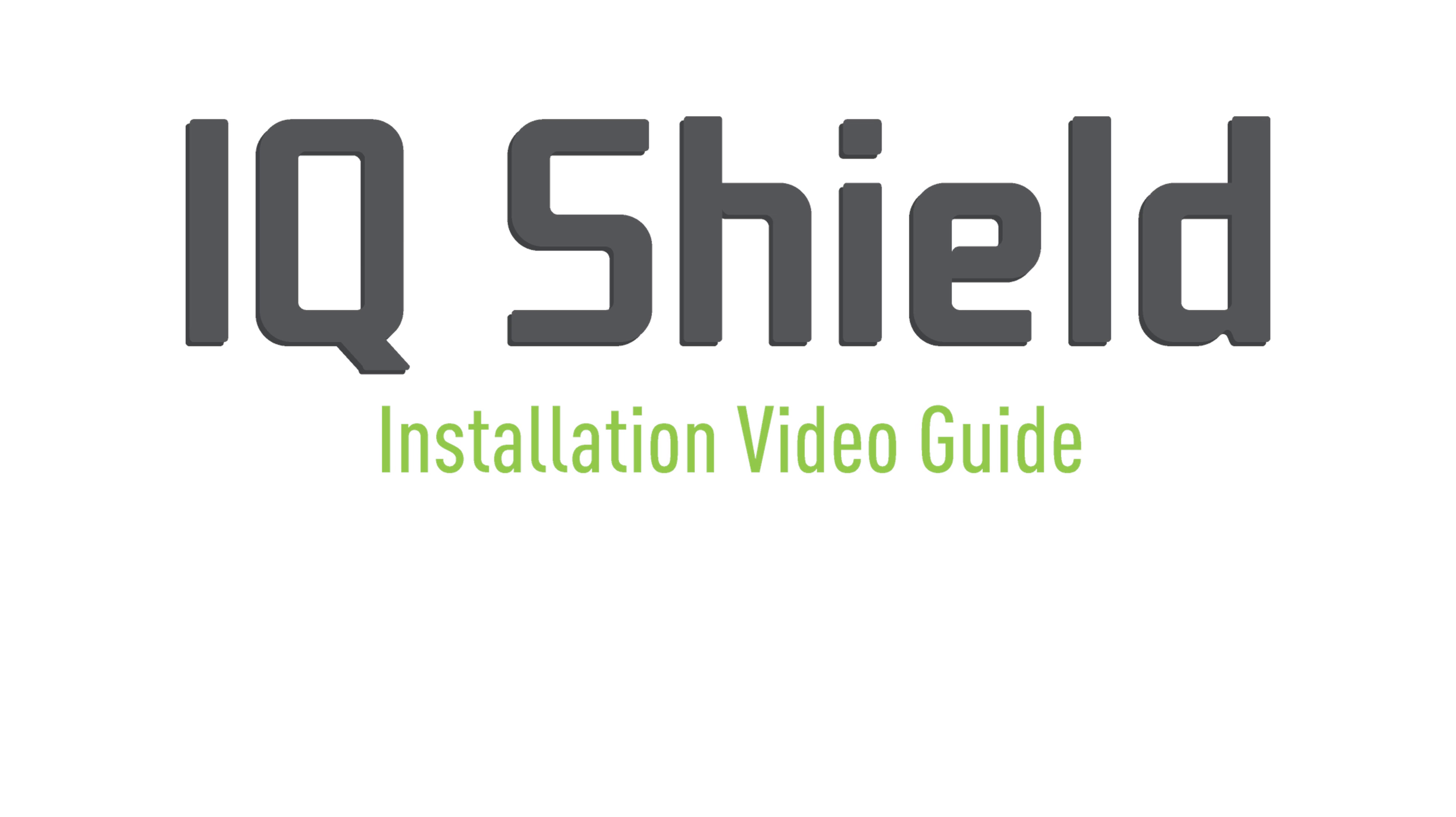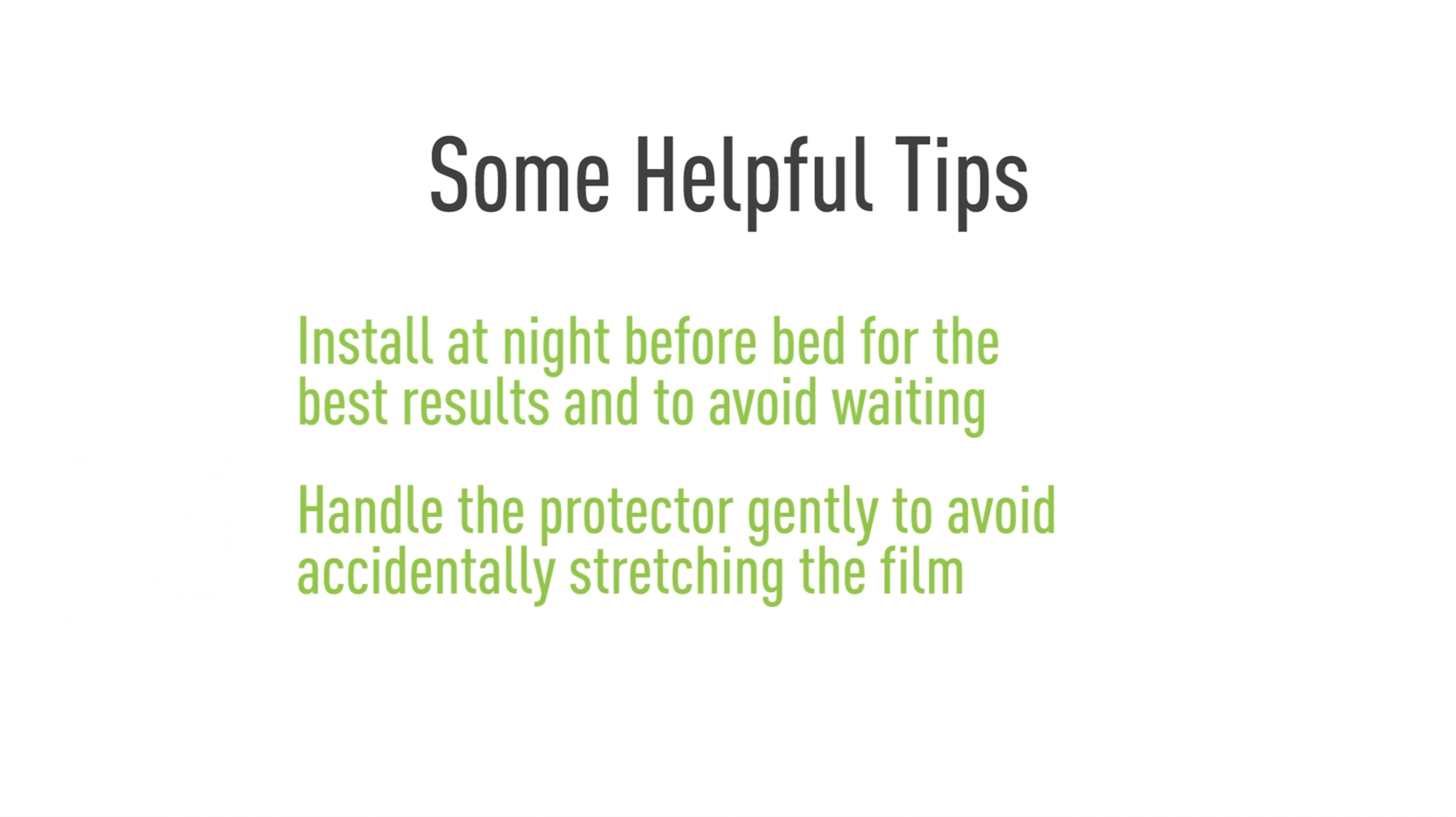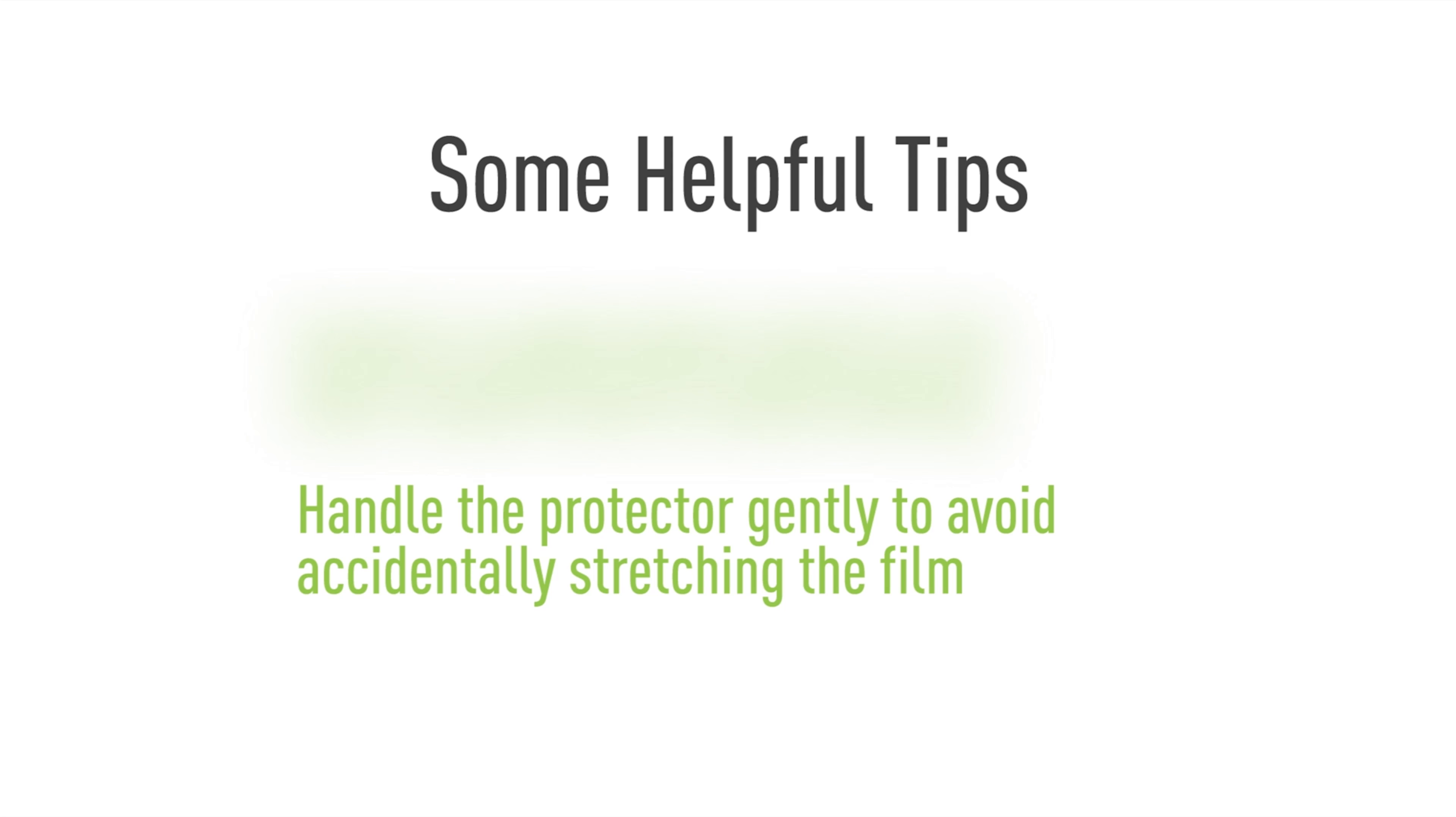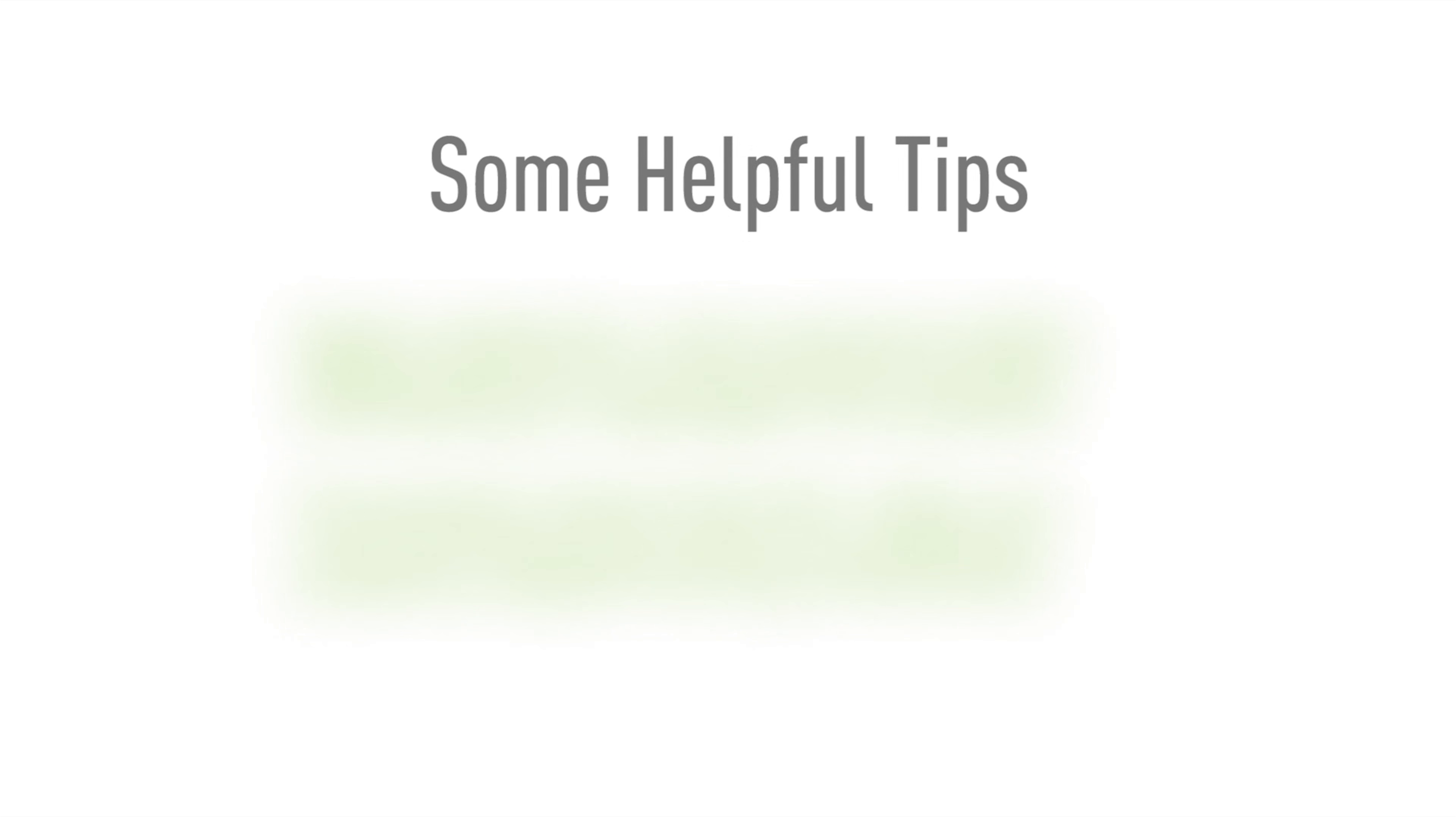Hello and thanks for watching this official IQ Shield installation video. Today, we'll be featuring a method designed to maximize the ease of installation. This will help eliminate most problems with this process, such as bubbling and alignment. Using our installation spray, you will find that installing IQ Shield is quick and easy.